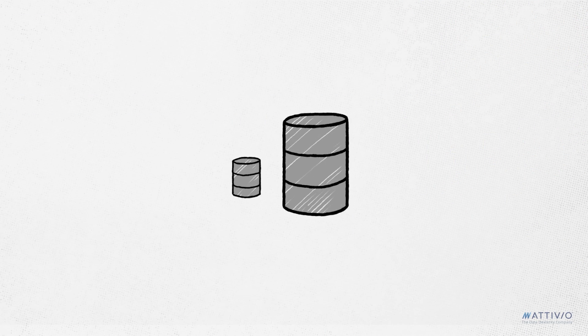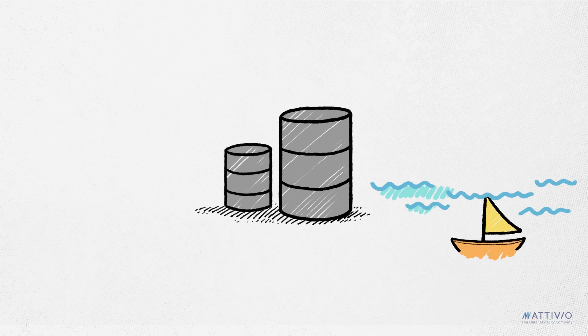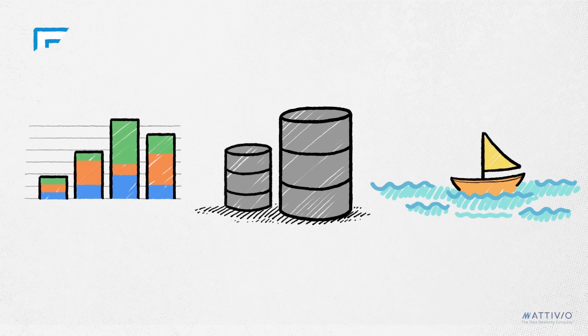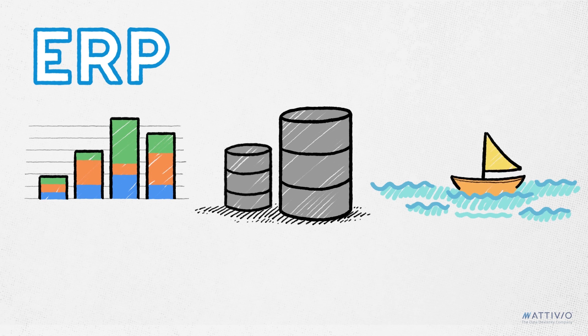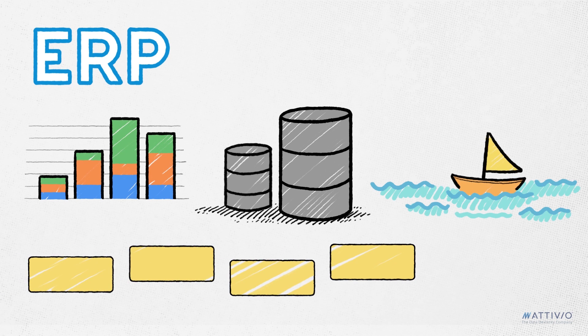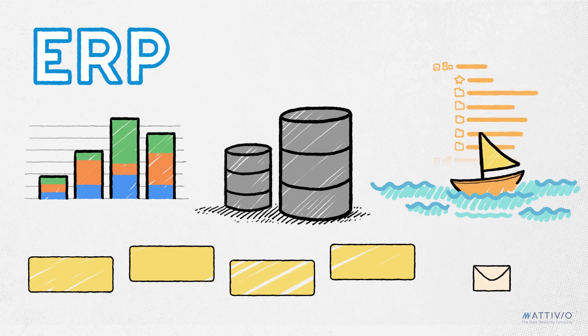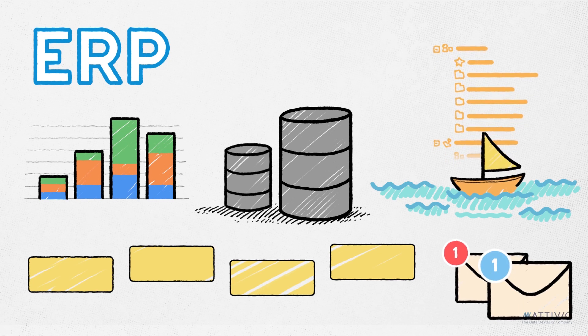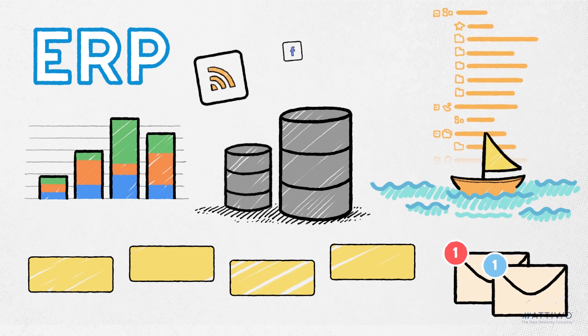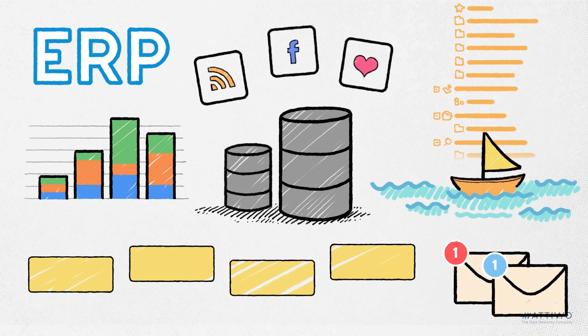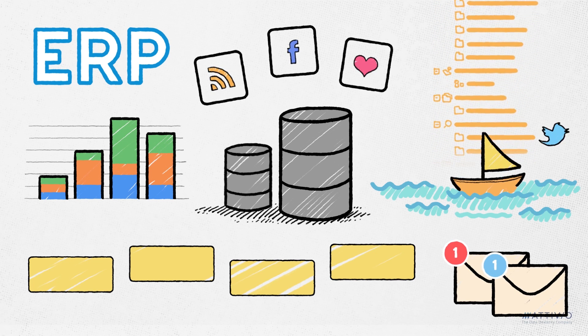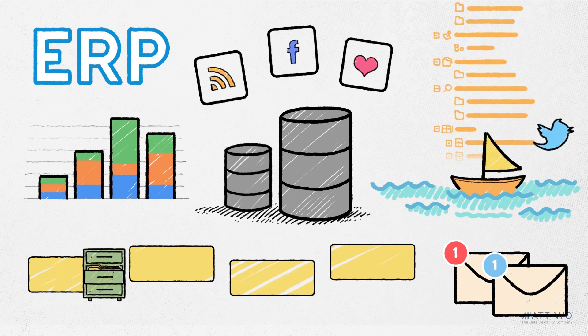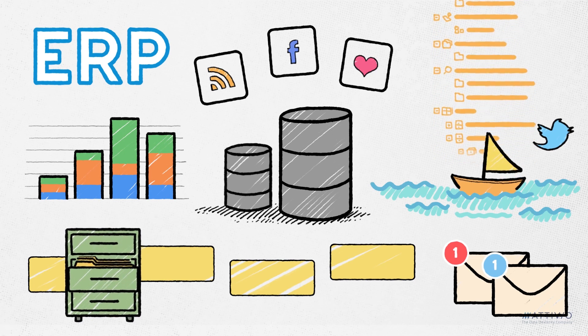We have data warehouses, data lakes, CRM systems, ERP systems, market feeds, content management repositories, not to mention inbound and outbound emails. There's also social media posts on our blog and Twitter, not to mention all of our archived data.